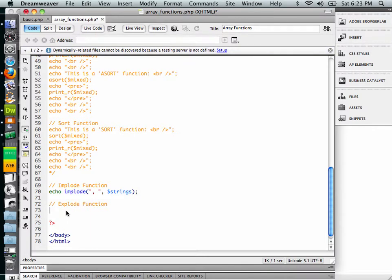All right, and finally we're going to talk about the explode function. Basically it's the exact opposite of the implode function.